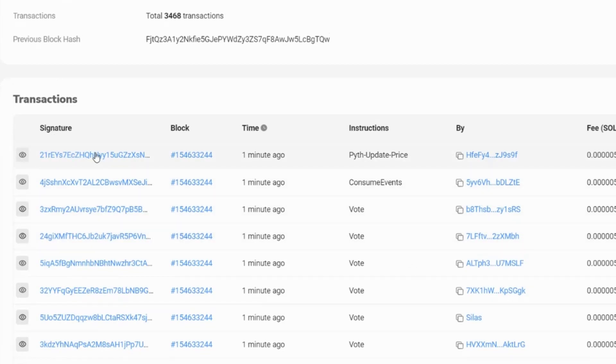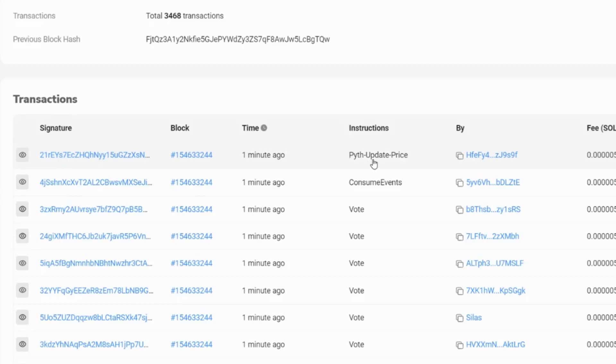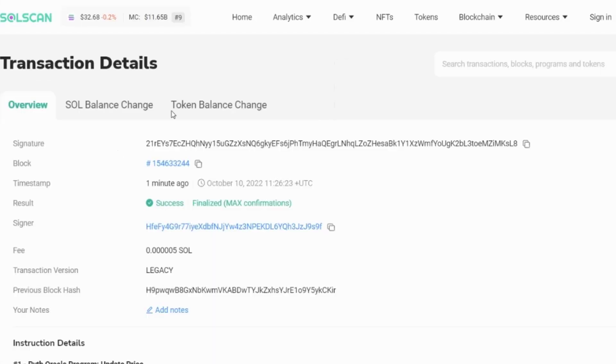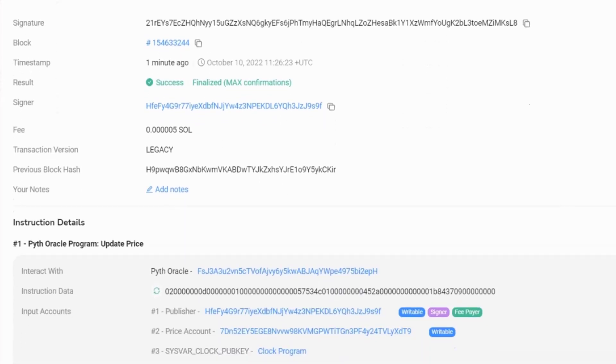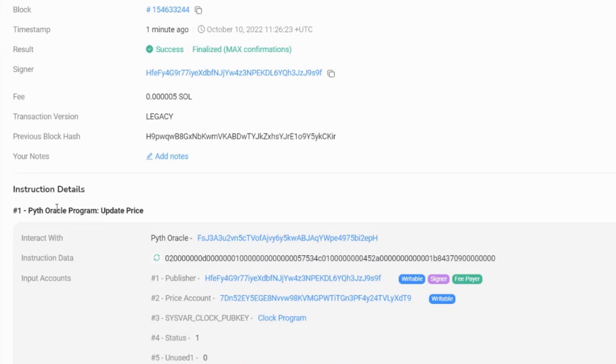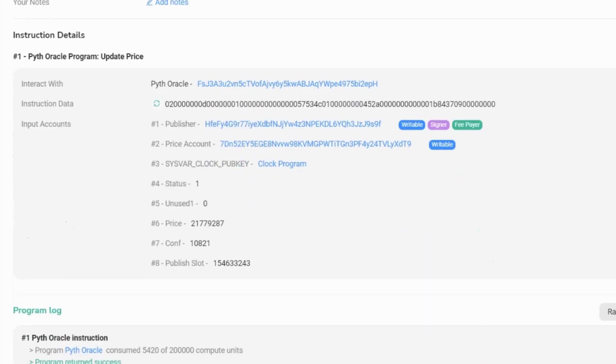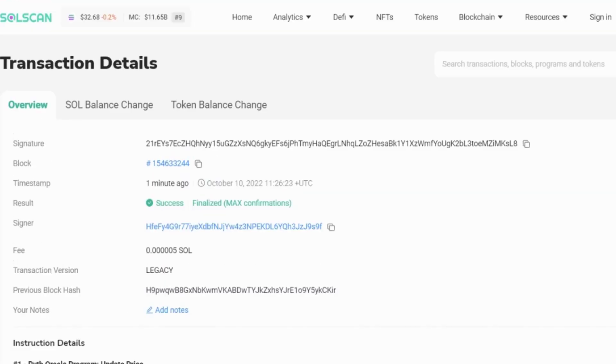Now the signature, this is the transaction ID. If you're looking to look up a transaction, you need the signature, which is the transaction ID. So we can click into the signature. Now we can see this is an update price. So this will be an Oracle feed that is updating the price somewhere on the blockchain. We can see here, it is an Oracle. We can see the publisher. So the publisher is the writer, the signer and the fee payer. And we can also see that it has interacted with a price account and it's written to that price account. You can see other details as well about the instructions when they are available as you scroll down.